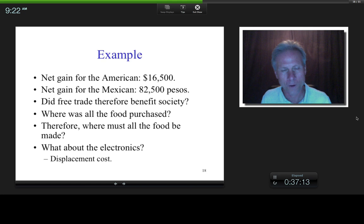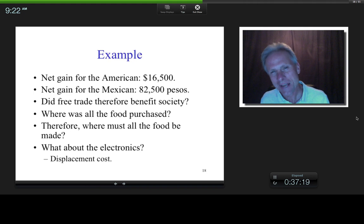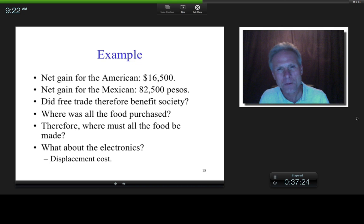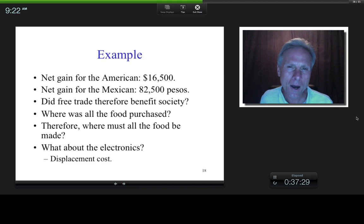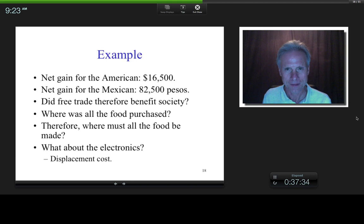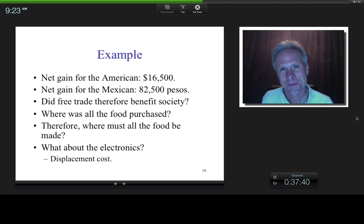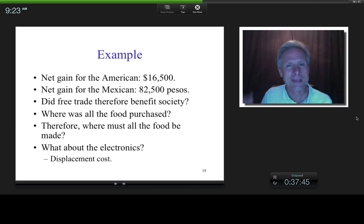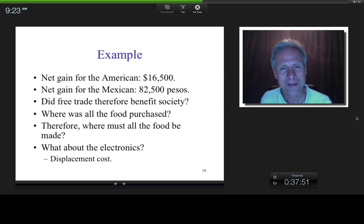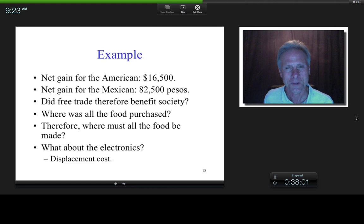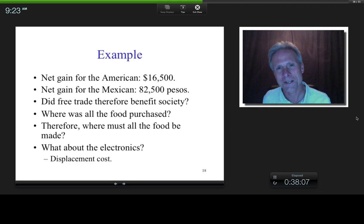So to the extent that NAFTA passed — and it was very close — what had to be part of the bill to make it more politically palatable? What was included were government subsidies for retraining. In the context of this example, if you were an electronics worker who lost your job, the government would provide money to train you to become a farmer. That's the logic for why something like that would be included in the bill.